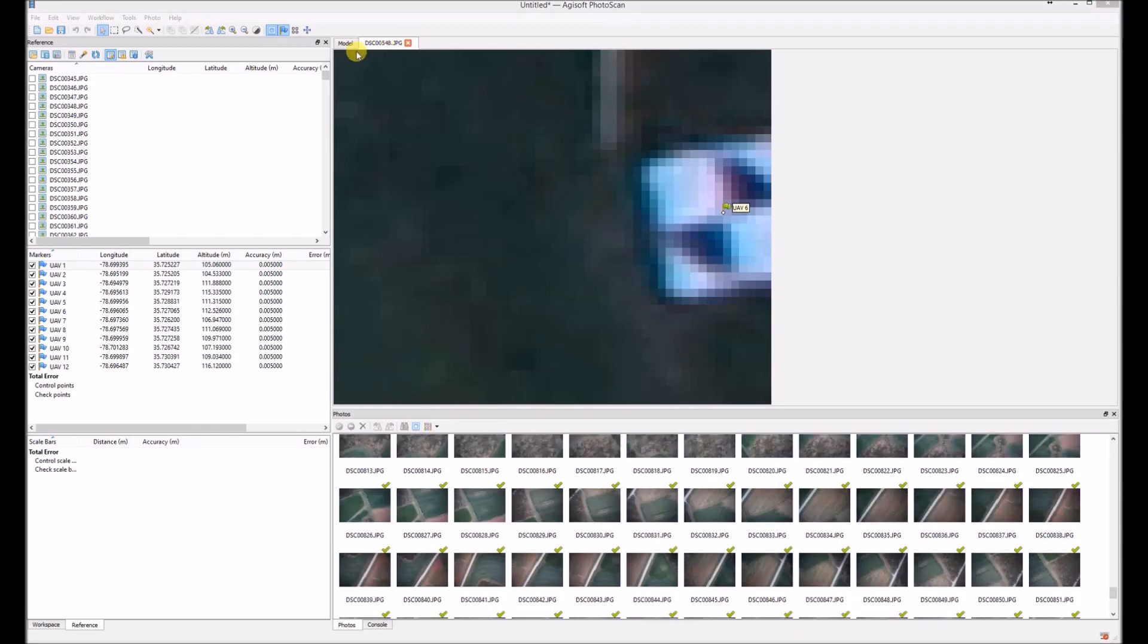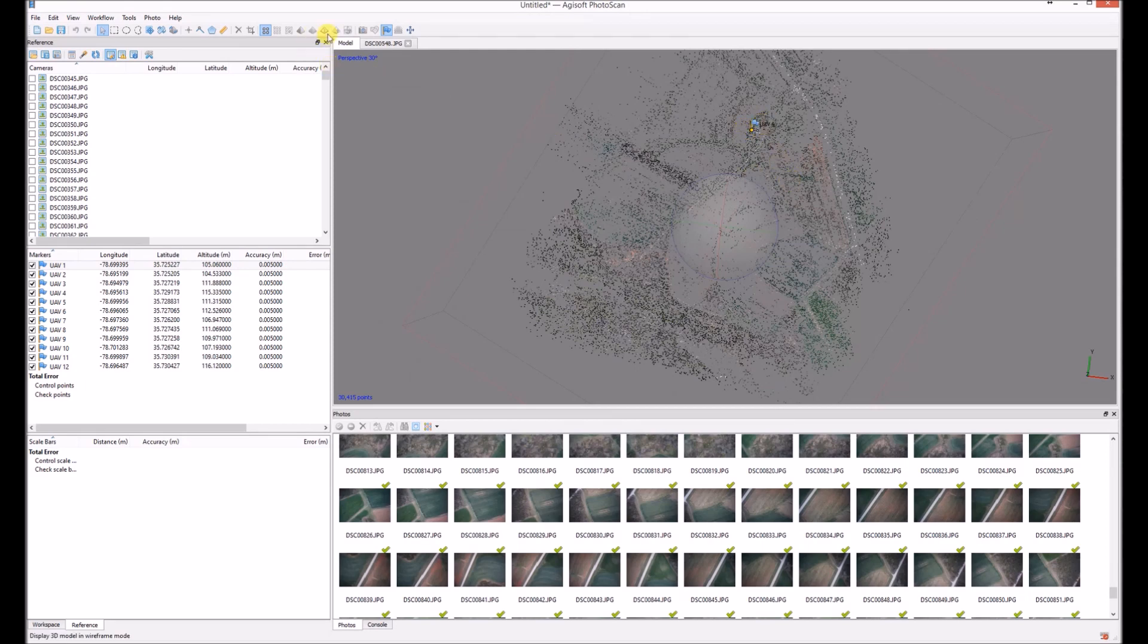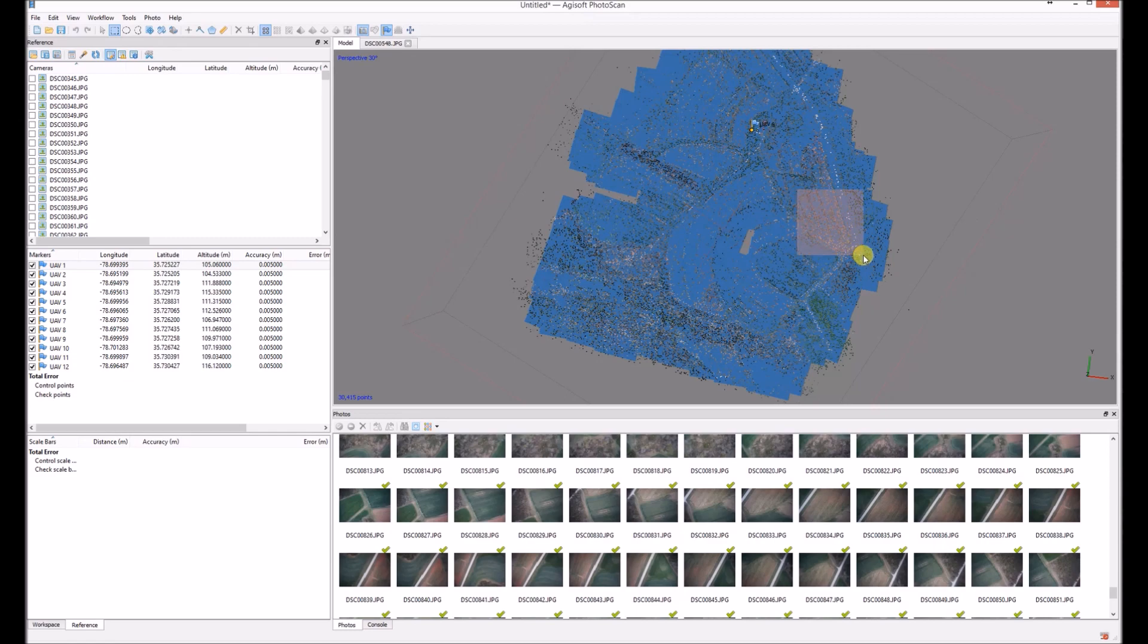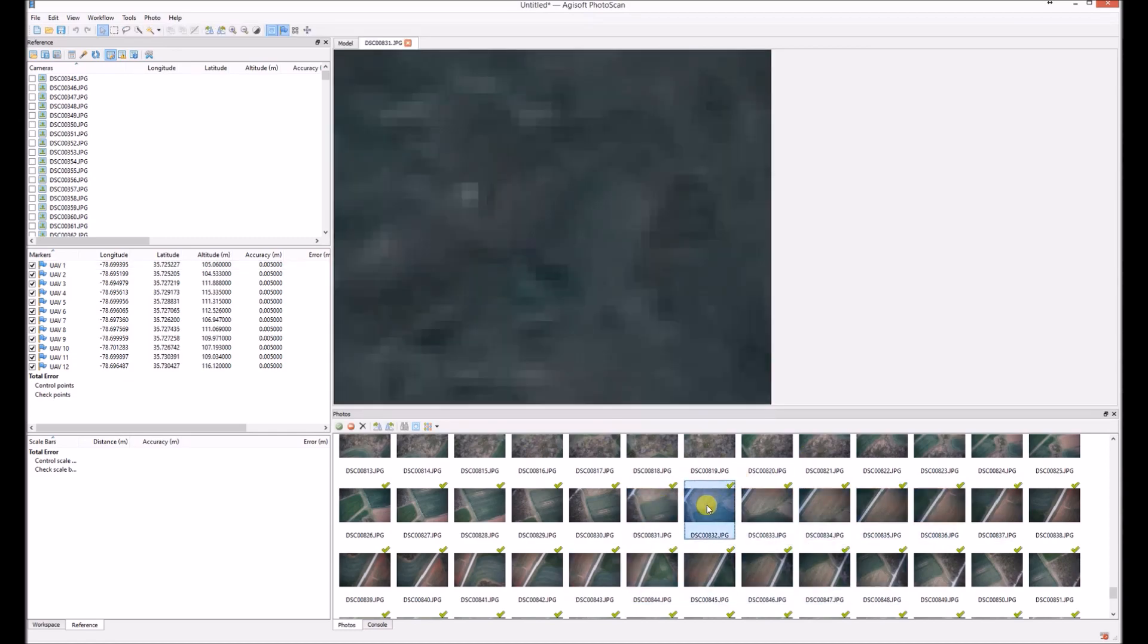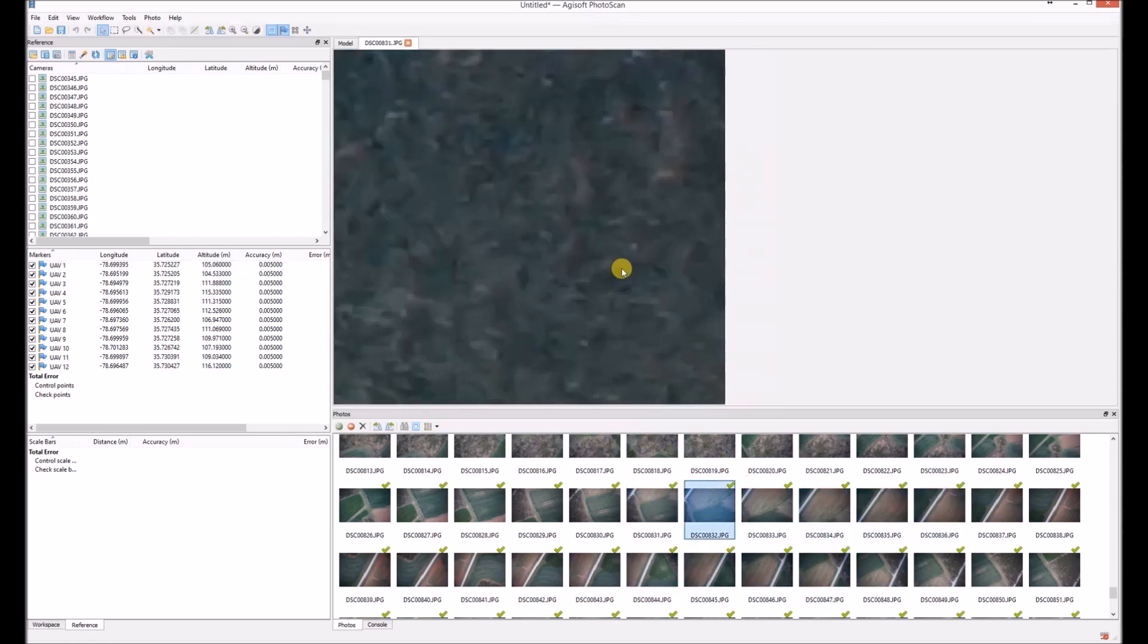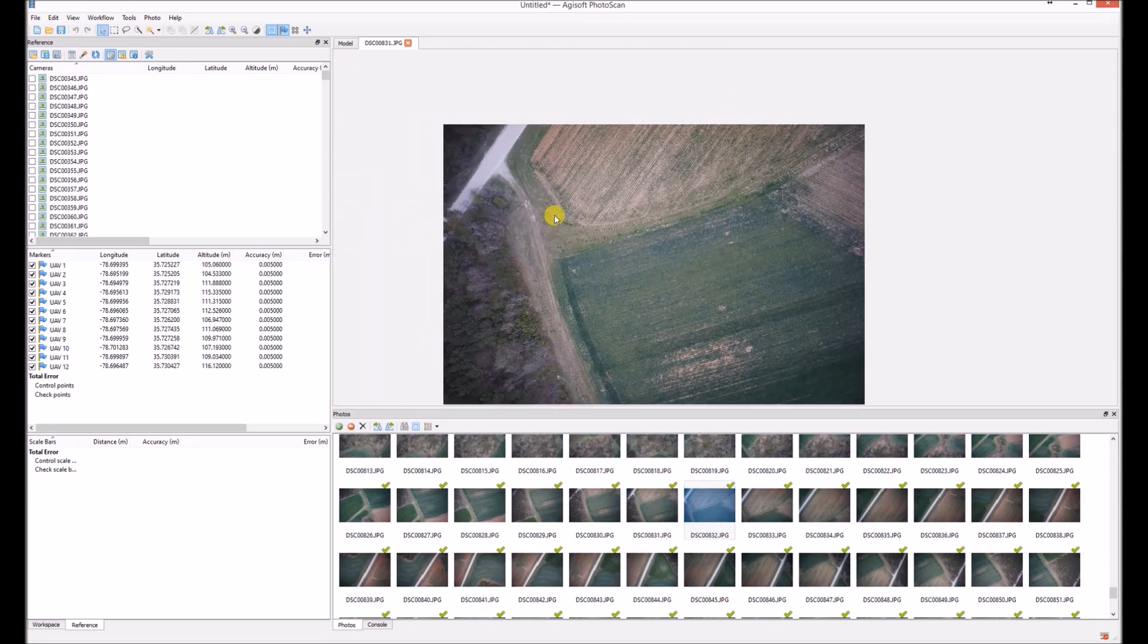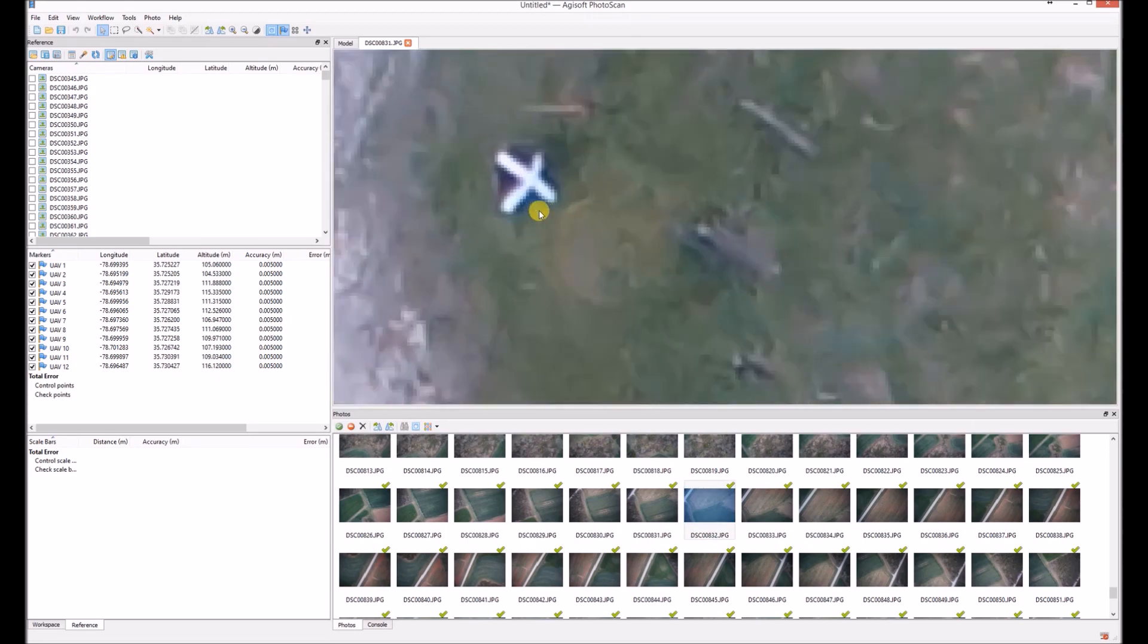Sometimes it's difficult to think which photos will be showing your point. So we can switch to model and you can just see the overview of your field. Here is the marker number six. You can see here highlighted are photos and I just select the area that I assume that the marker will be and I can see here. Yep, here it is.